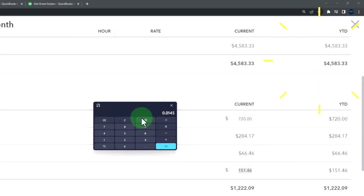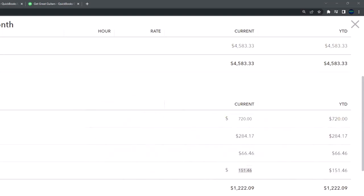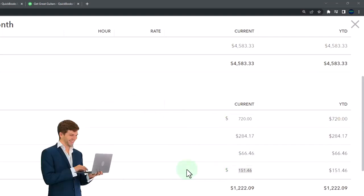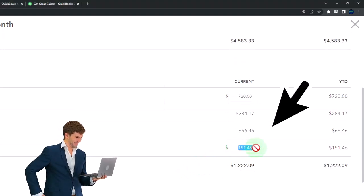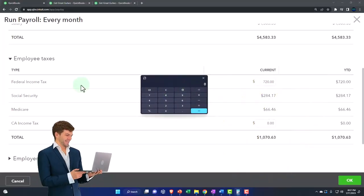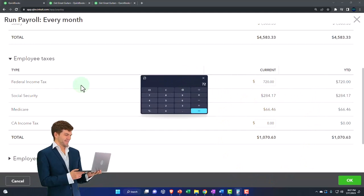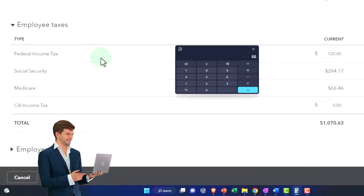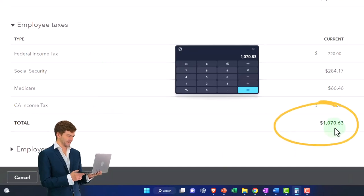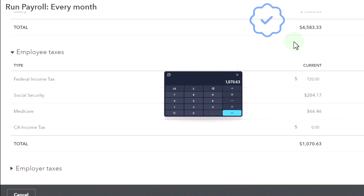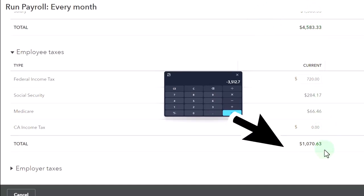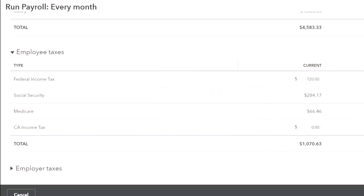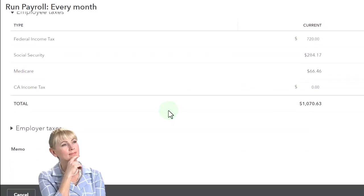And then if I take the 4583.33 times 0.0145, that's where you get the 66.48, the Medicare. And then the California tax, I'm going to say that I don't want the California tax because I'm making it a generic problem. So now we have the 720 plus the 284.17 plus 66.45, that's the total of 1070.63. The gross pay, 4583.33 minus the 1070.63 would mean the net check at this point of 3512.70.